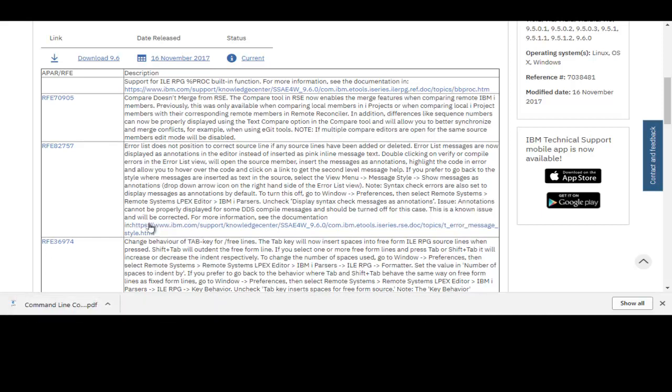So I'm back to the fix list here, and going down the list I'm now looking at this second RFV over here. You can see what it says: compare doesn't merge from RSE. This was a feature that was added a couple of years ago actually, where you can compare using iProjects and the offline you can compare to a member that was on the remote system.